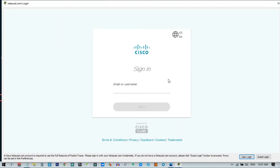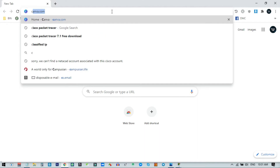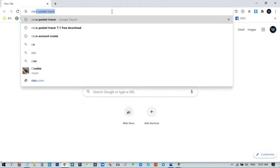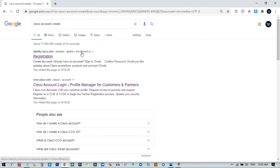Now you can see the option to create a Cisco account and a NetAcad account. You can click Guest Login, but I recommend opening a browser and searching for Cisco account creation. Go to the Cisco account creation page and click on Registration.